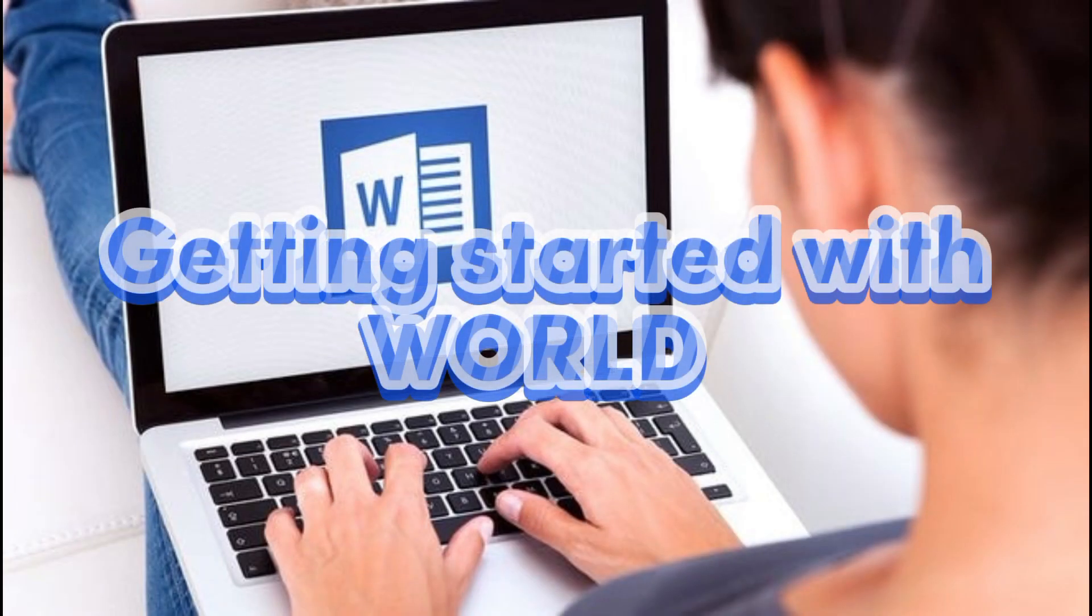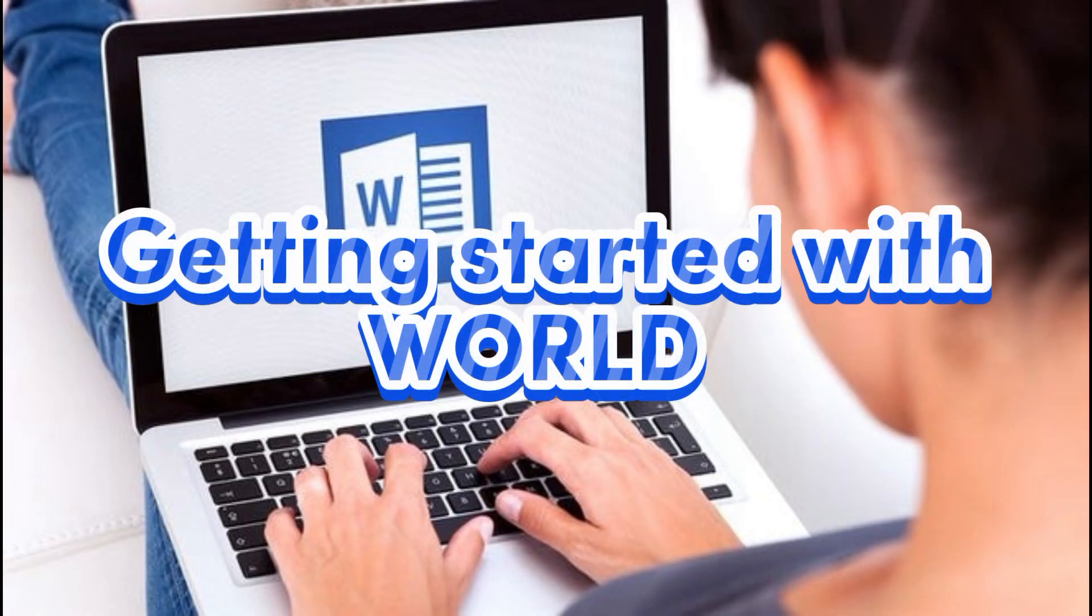Welcome to my vlog about getting started with Microsoft World. In this video, I will uncover the secrets and shortcuts to help you become a master at using this powerful word processing software.